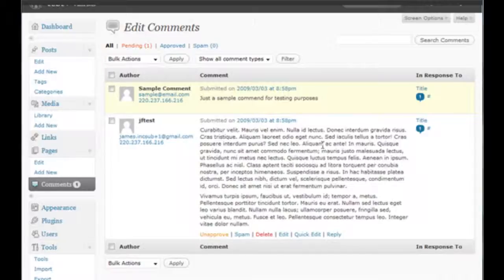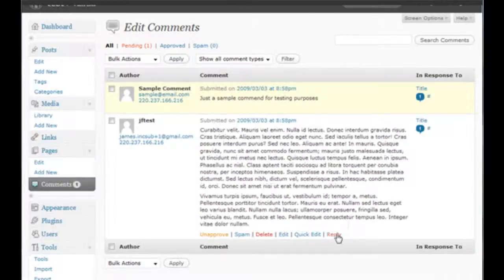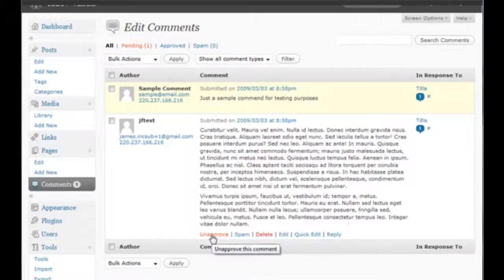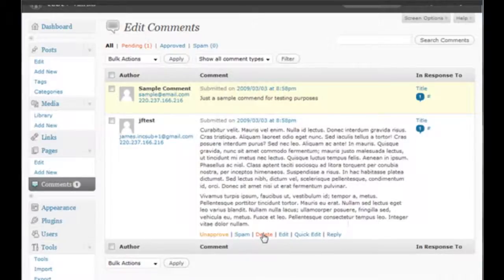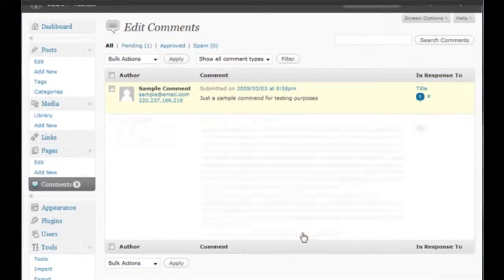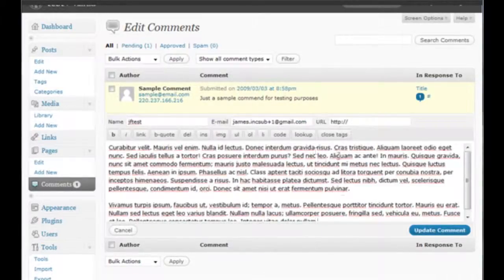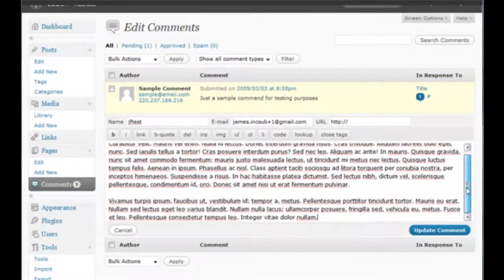The first thing you probably want to do is to check out this facility down the bottom. This gives you the possibility to unapprove it, that is to put it back into the queue, to tag it as spam, to delete it, to edit it, or to edit it with a quick edit facility.